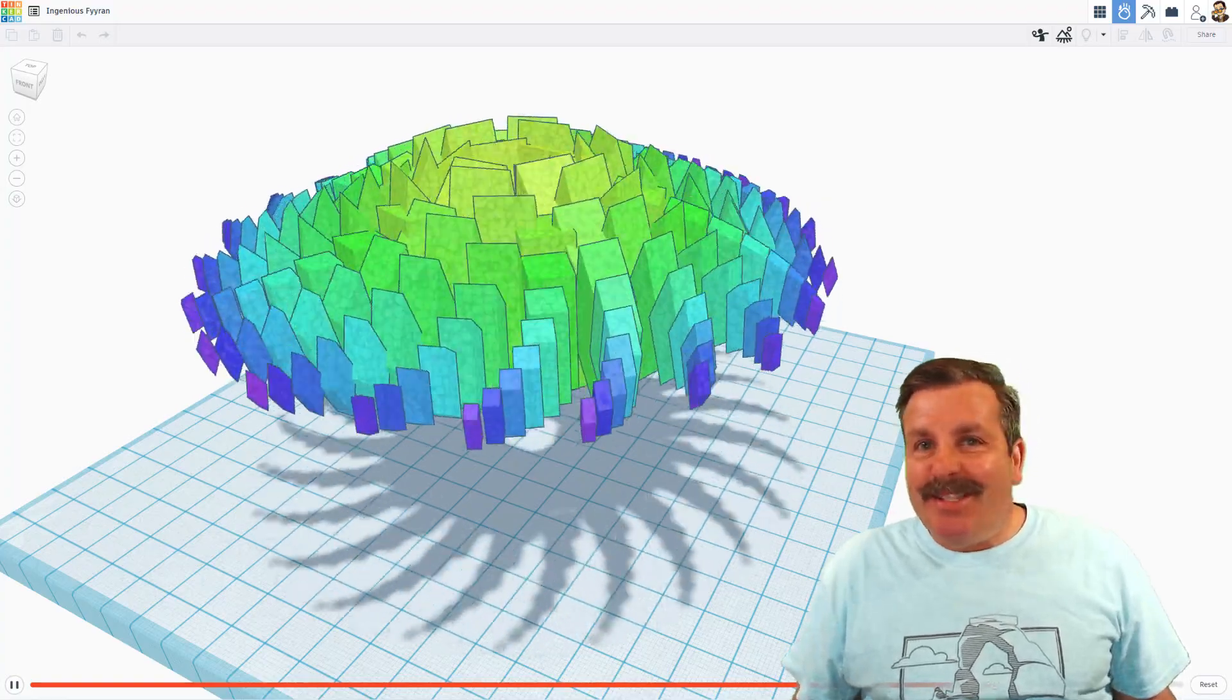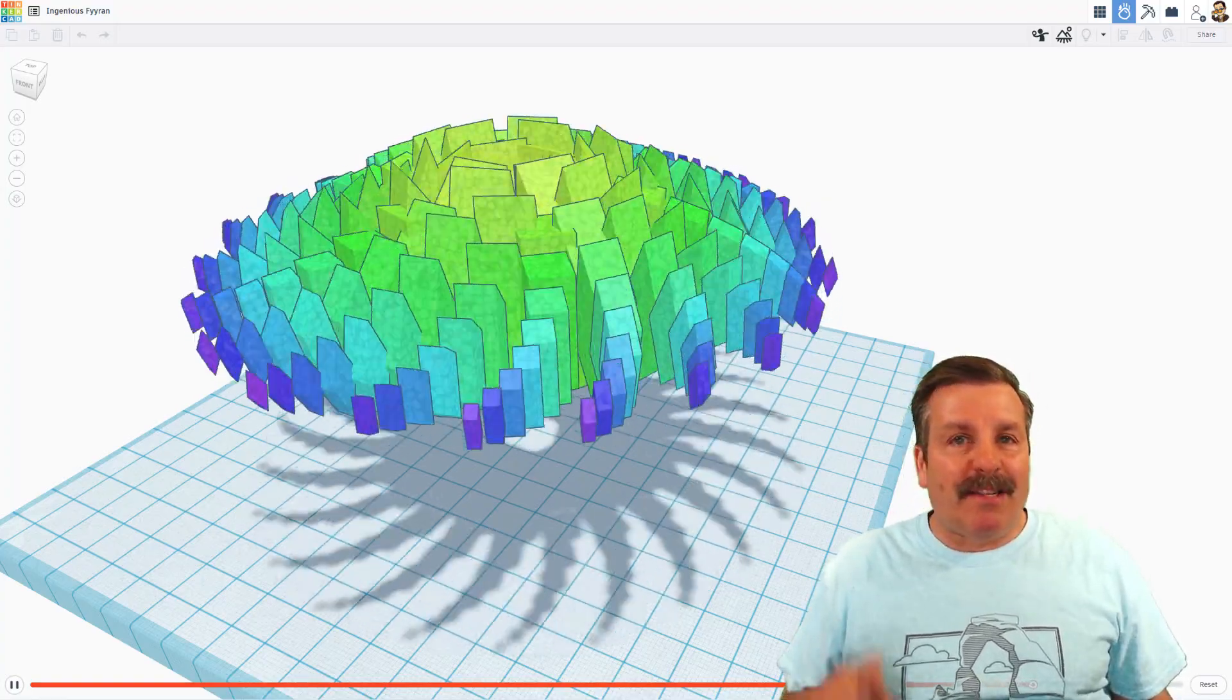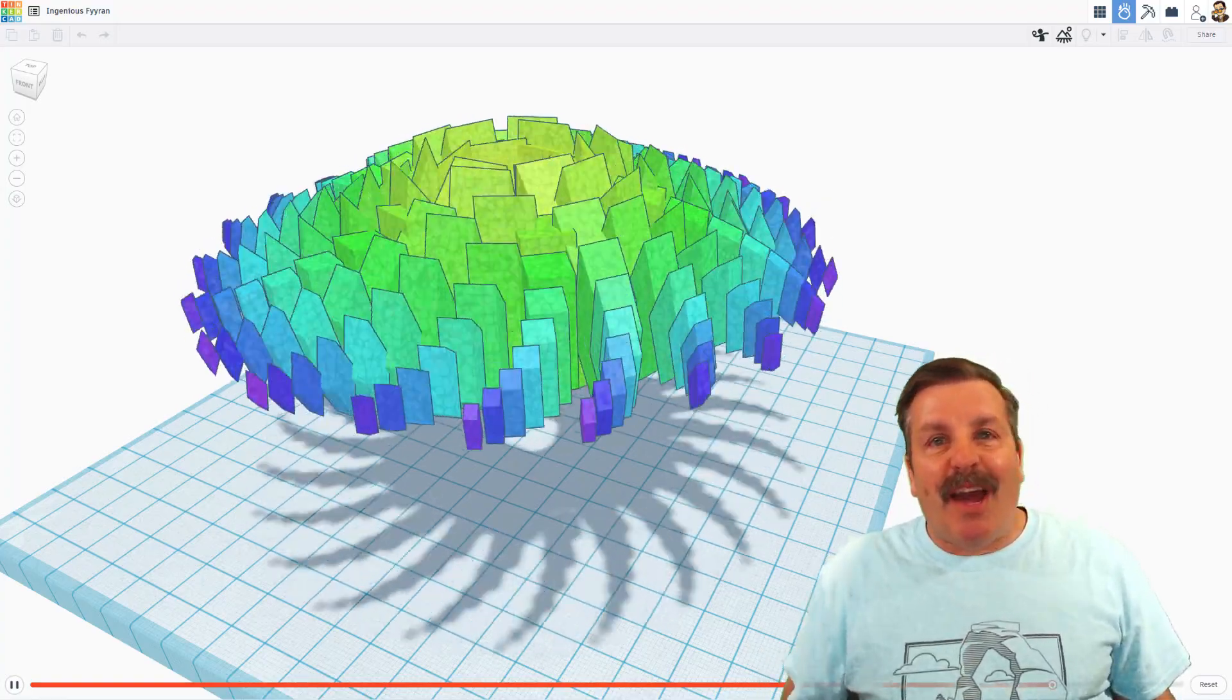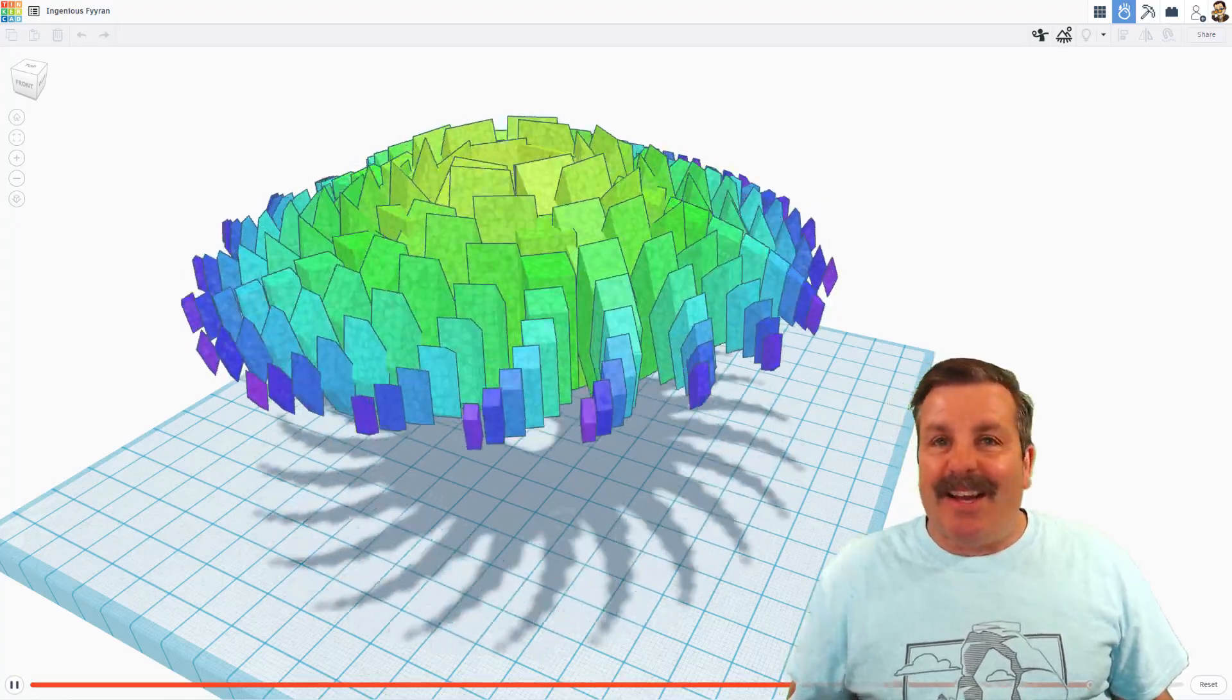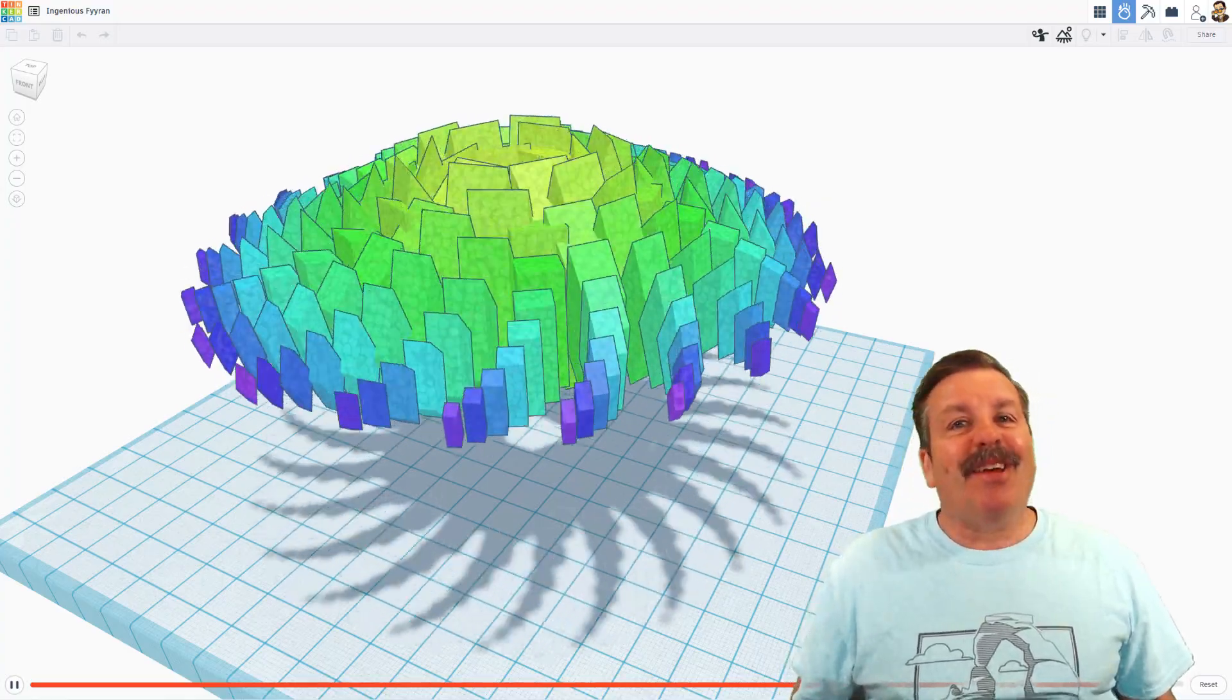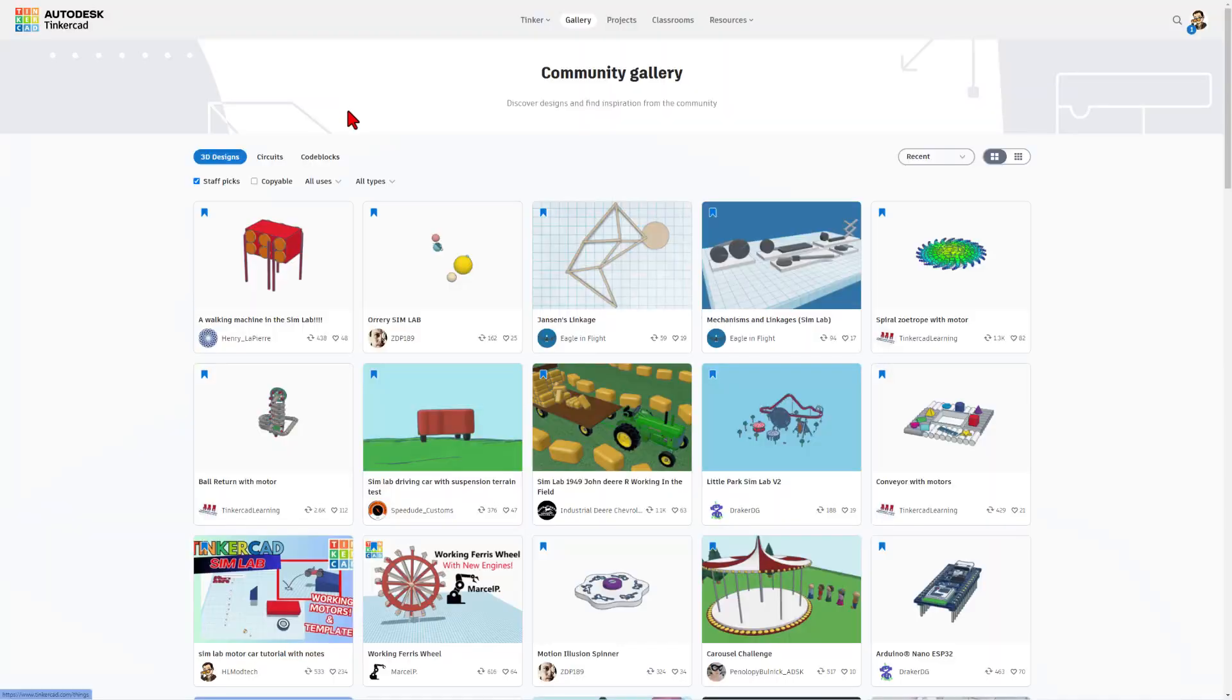Tinkercad friends, today we're going to play with code blocks and I'm going to show you how to animate your 3D design. So let's get cracking.